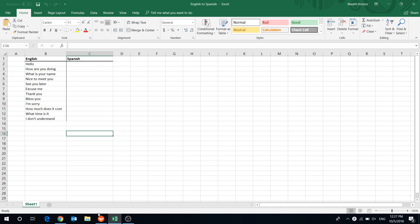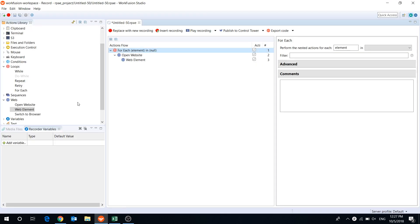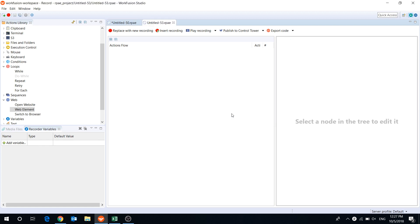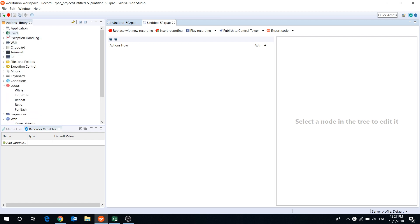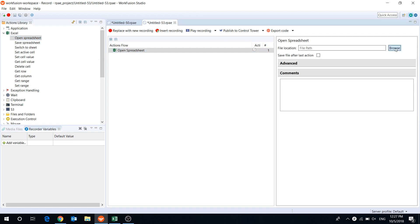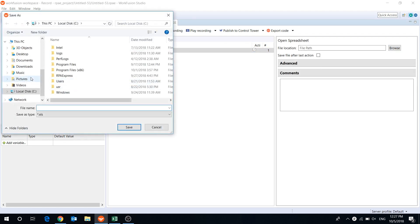Let's create a new recording. First of all, our bot will open the spreadsheet and copy the English phrases to a list variable. To do it, add open spreadsheet action and choose the path to our Excel file.